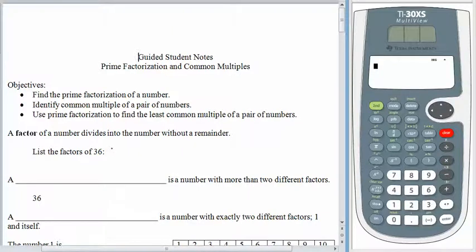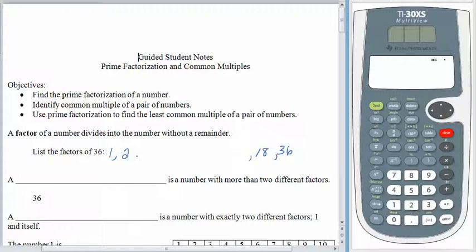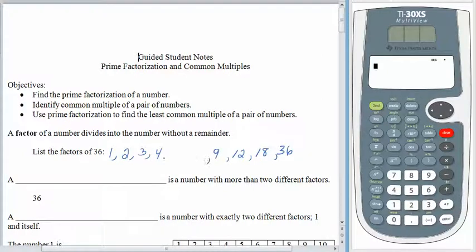So for example, 1 times 36 is 36, so we have 1 and 36. 2 times 18 is 36, so 2 and 18 are both factors of 36. 3 times 12 is 36, so 3 and 12 are both factors of 36. 4 is a factor of 36 because 4 times 9 gives us 36. 5 is not a factor of 36 — if we tried to divide 36 by 5 we would have a remainder. But 6 is a factor of 36 because 6 times 6 gives us 36. So we found the middle number and now we have an entire list of factors of 36.